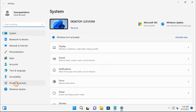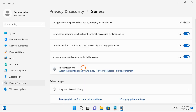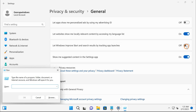Select Privacy and Security, then click on the General tab under the Windows permissions section. To enable this feature, turn on the toggle switch that says 'Let Windows improve Start and search results by tracking app launches.' If you want to disable this feature, turn off this toggle switch, and Windows 11 will immediately erase all the history saved in the Run dialog box.